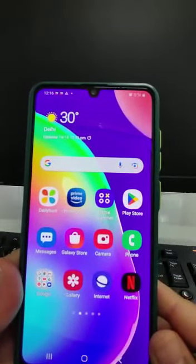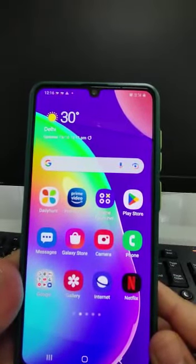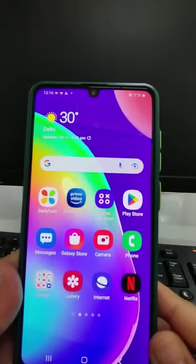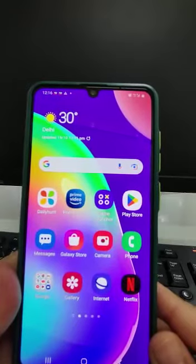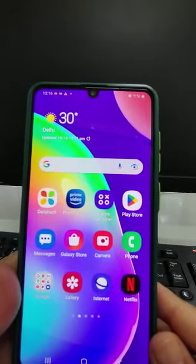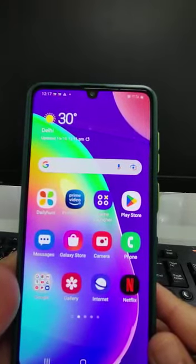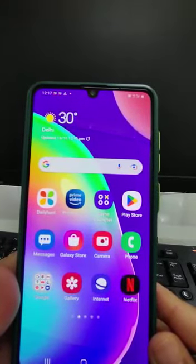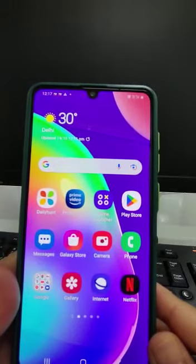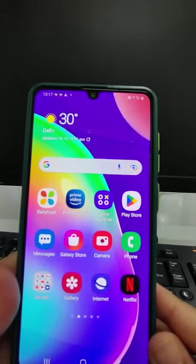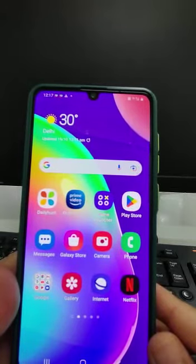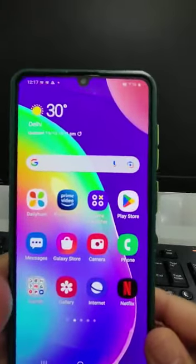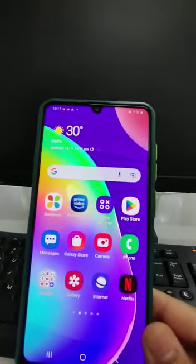Hello guys, welcome to my channel Technical Fantasy. In this tutorial we are going to address the most commonly faced problem of Samsung mobile, that is SIM card not registered. Sometimes this message is so irritating that whatever we do, the problem is not getting solved. In this tutorial I will tell you five to six methods by which we can get rid of this problem.